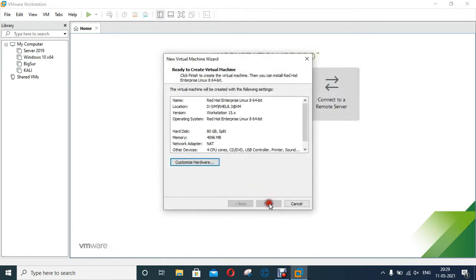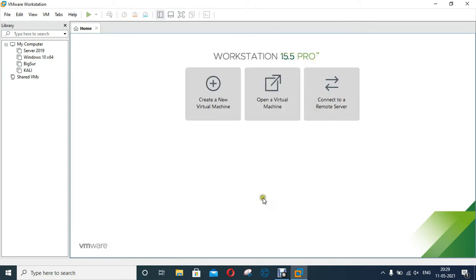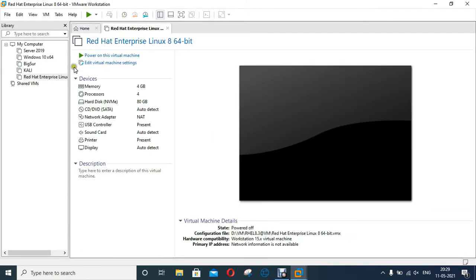Click Close. Click on Finish. Our virtual machine is created. I have downloaded RHEL 8.3 ISO file. So I can provide the path of this ISO file to boot our virtual machine.